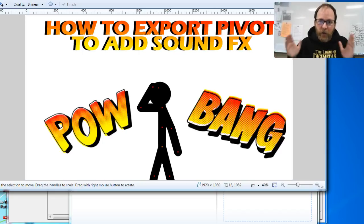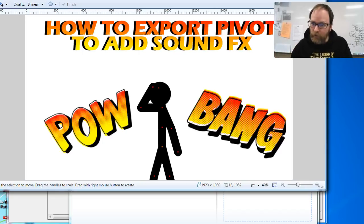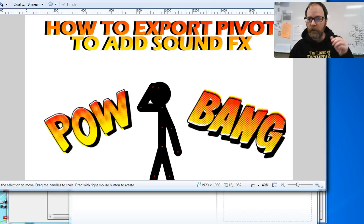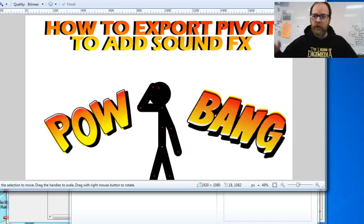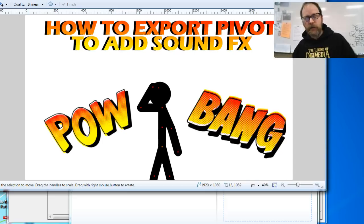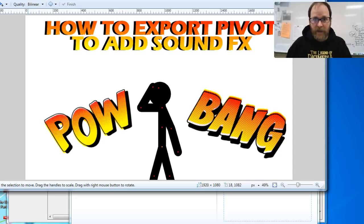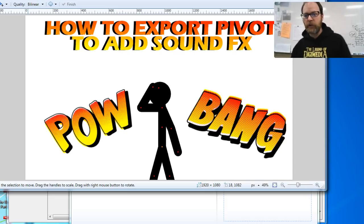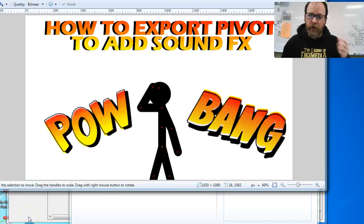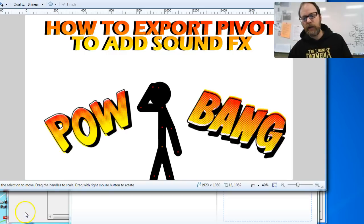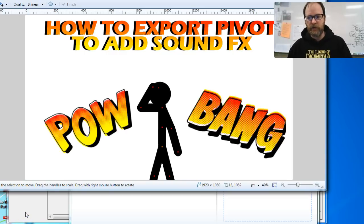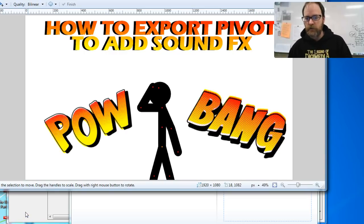Hey everybody, Mr. G here with a quick tutorial on how to export your pivot and get it into another program so you can add sound effects. So here we go. I'm assuming you already have Movie Maker, Pivot, and any other program you might need. Those are the two that we're going to use.